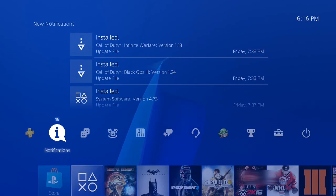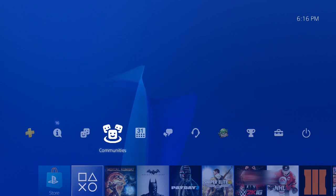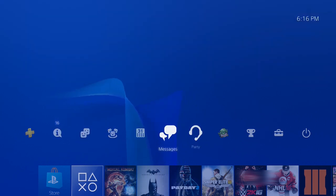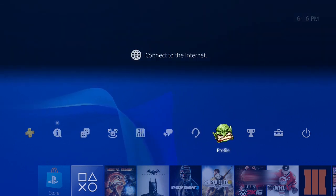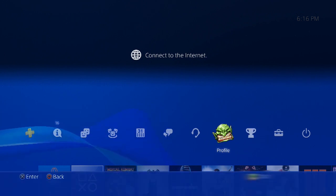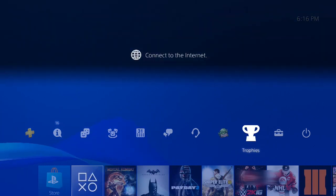From the PlayStation home screen, go up to the Settings at the very top and click on the Settings icon right there.